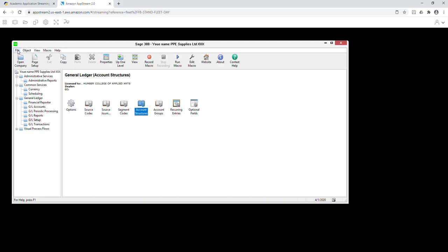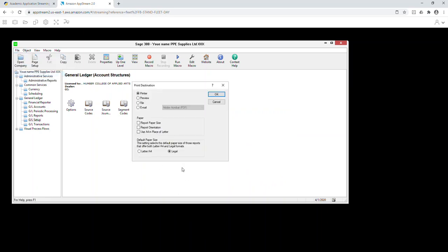For step ten, change the printing setup. Go to File, Print Destination. The default will be Preview. For paper size and orientation, do not select A4 — select Letter size. Set it to Preview, paper size, orientation, Letter.